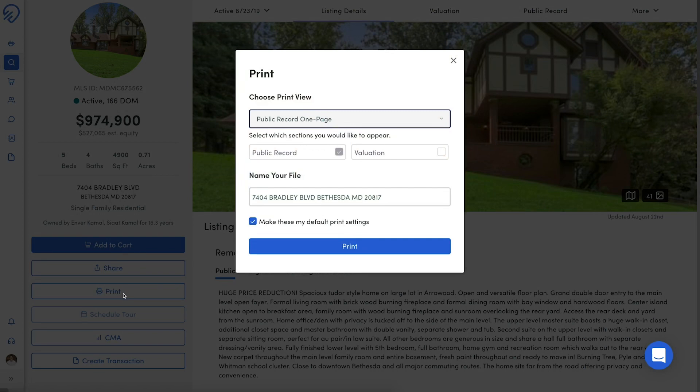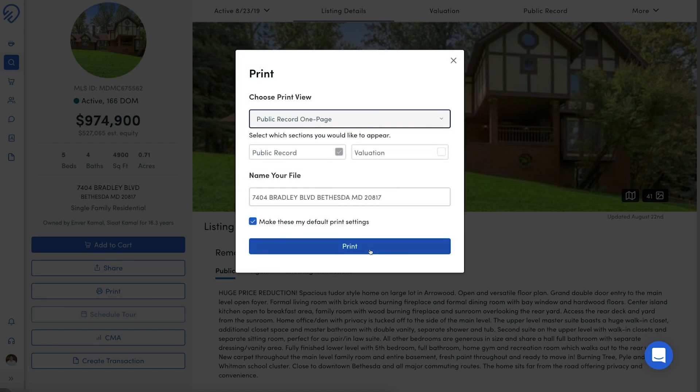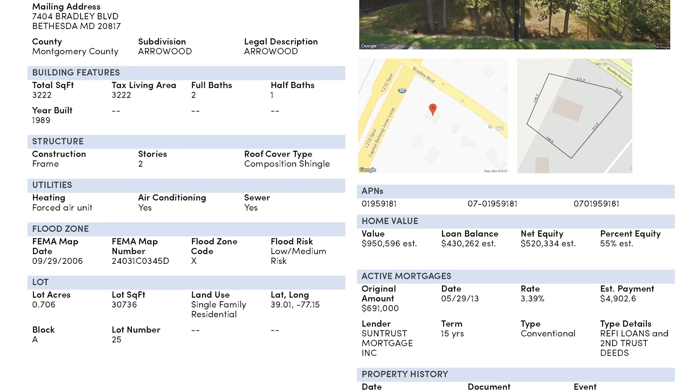Next, select which type of report you want to print. Public Record One Page creates a sleek one-page document with public record data that looks like this.